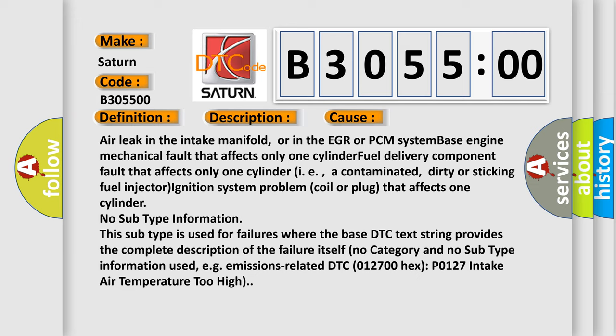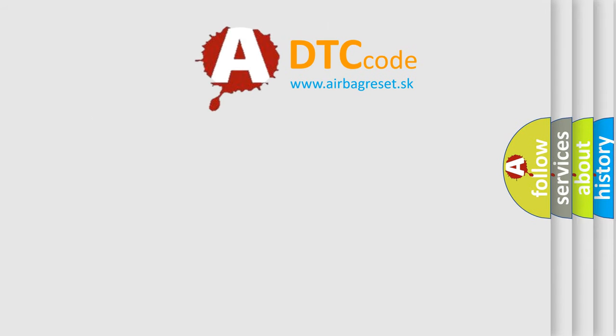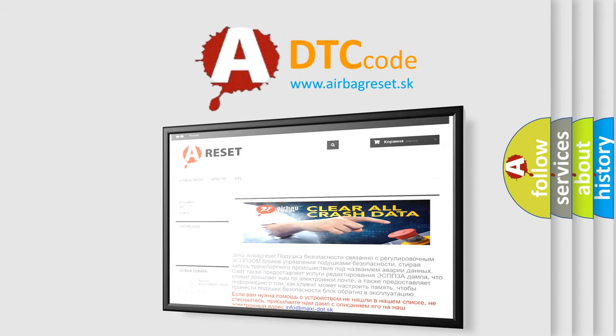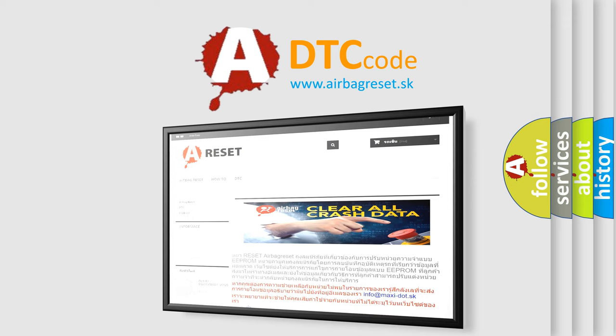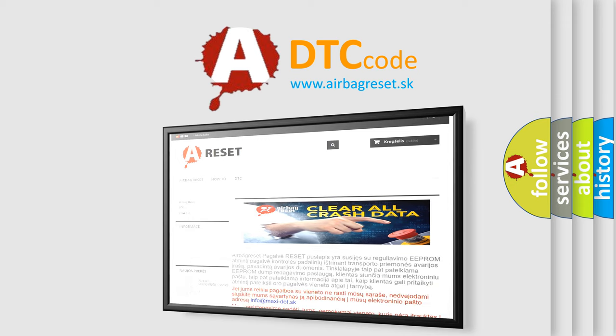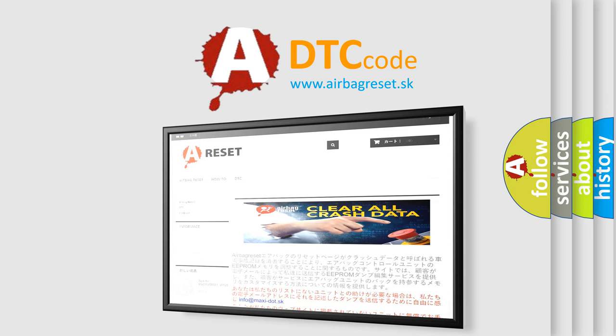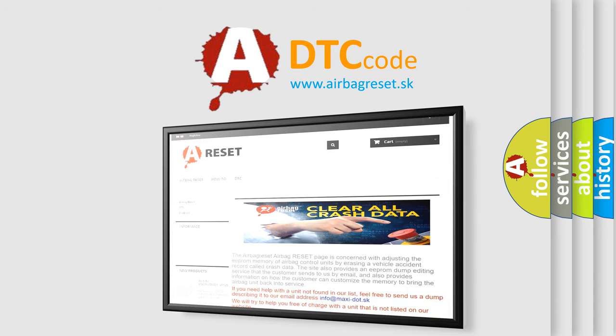No subtype information — this subtype is used for failures where the base DTC text string provides the complete description of the failure itself. No category and no subtype information is used, for example for emissions-related DTCs such as P0127, intake air temperature too high. The airbagreset.sk website aims to provide information in 52 languages. Thank you for your attention and stay tuned for the next video. Bye!